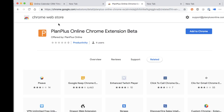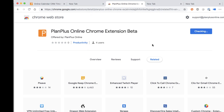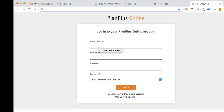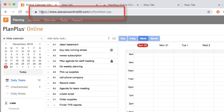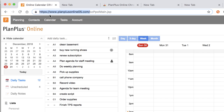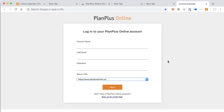To get the Chrome extension, you simply go to the Chrome Web Store and add to Chrome, then open a new tab in your Chrome browser. You'll be prompted for your account name, username, password, and your server URL. Your server URL can be found by logging into your account and looking at the URL displayed in the address bar when you're logged in. That's the URL you'll select in the server URL field, and then you'll type in your account name, username, and password, and the Chrome extension will be connected to your PlanPlus Online account. We hope you really enjoy this new feature.